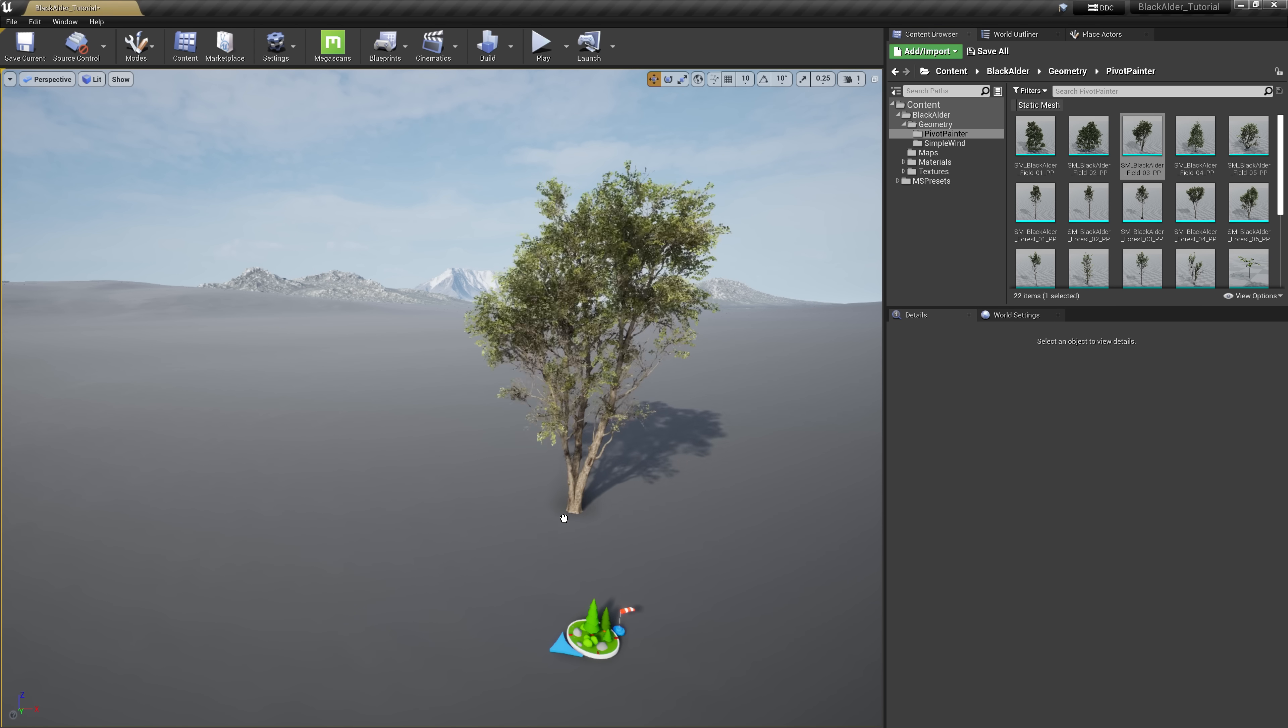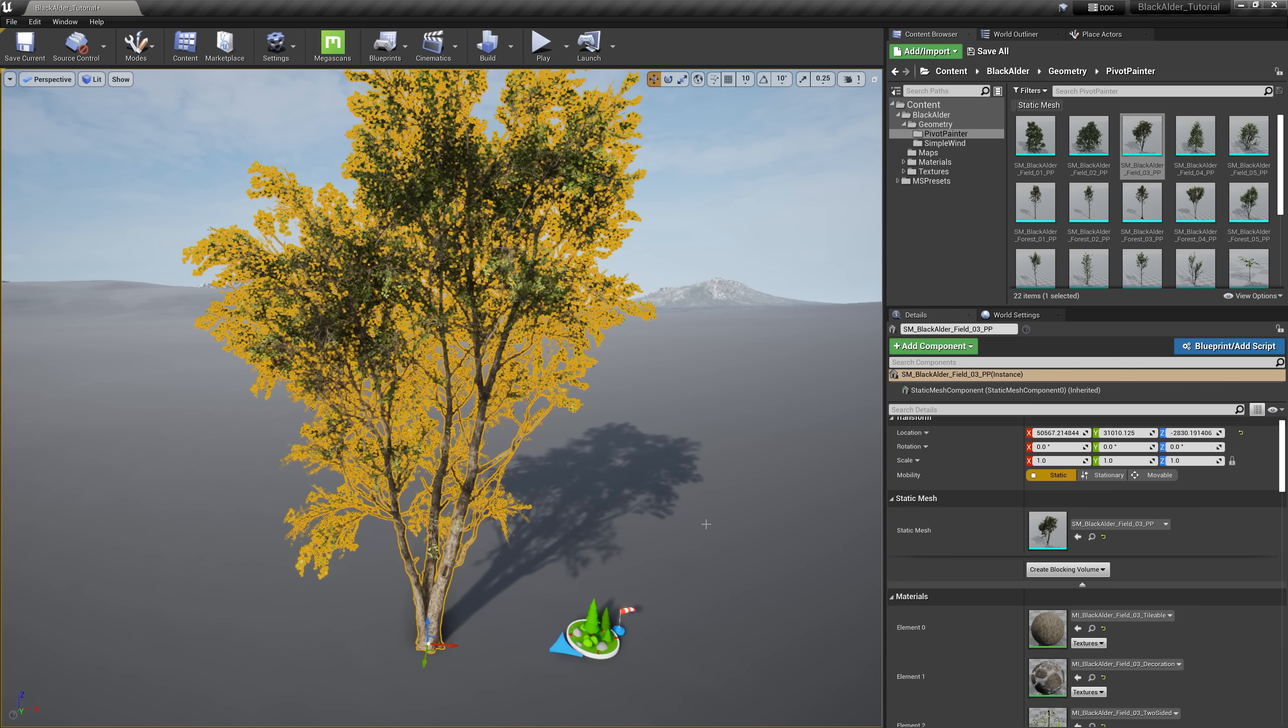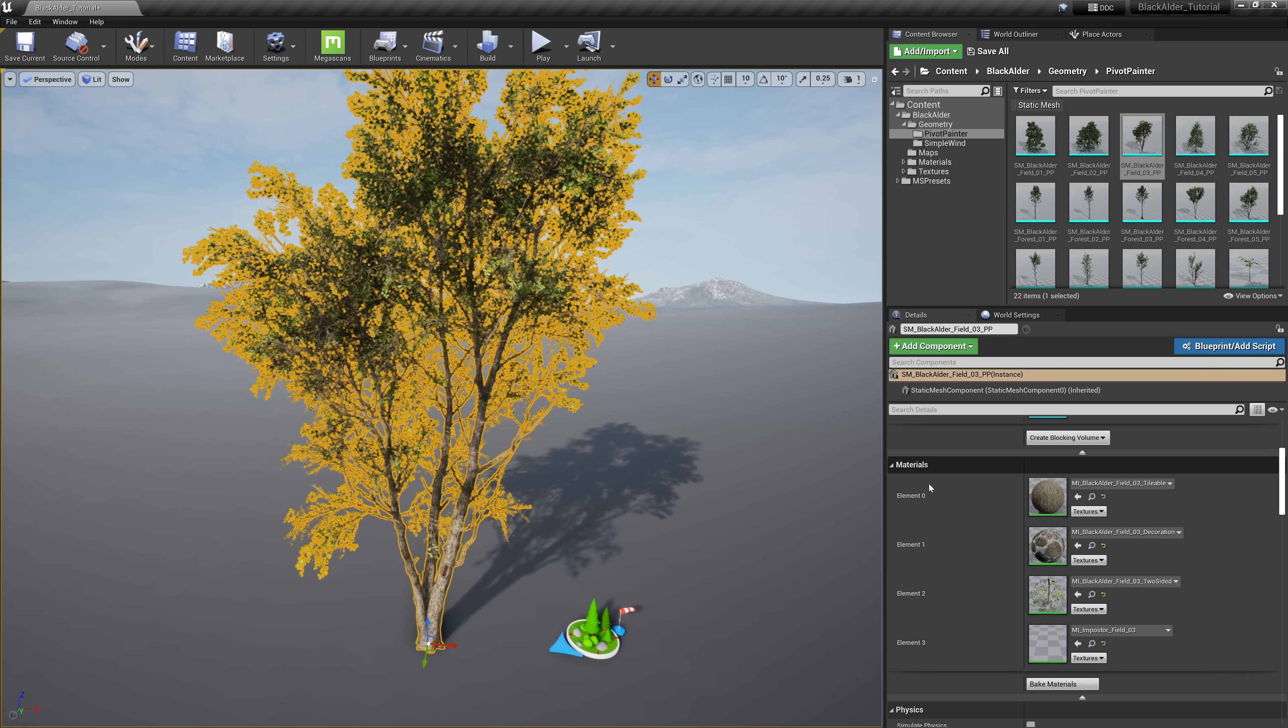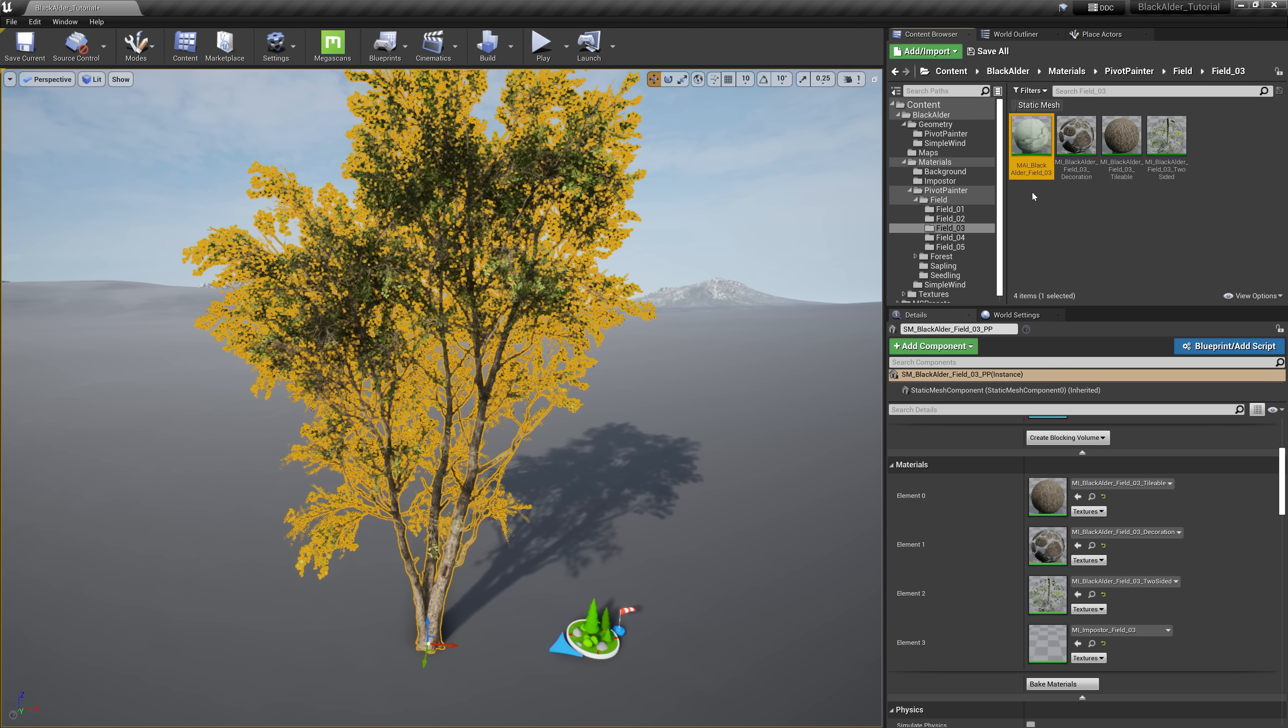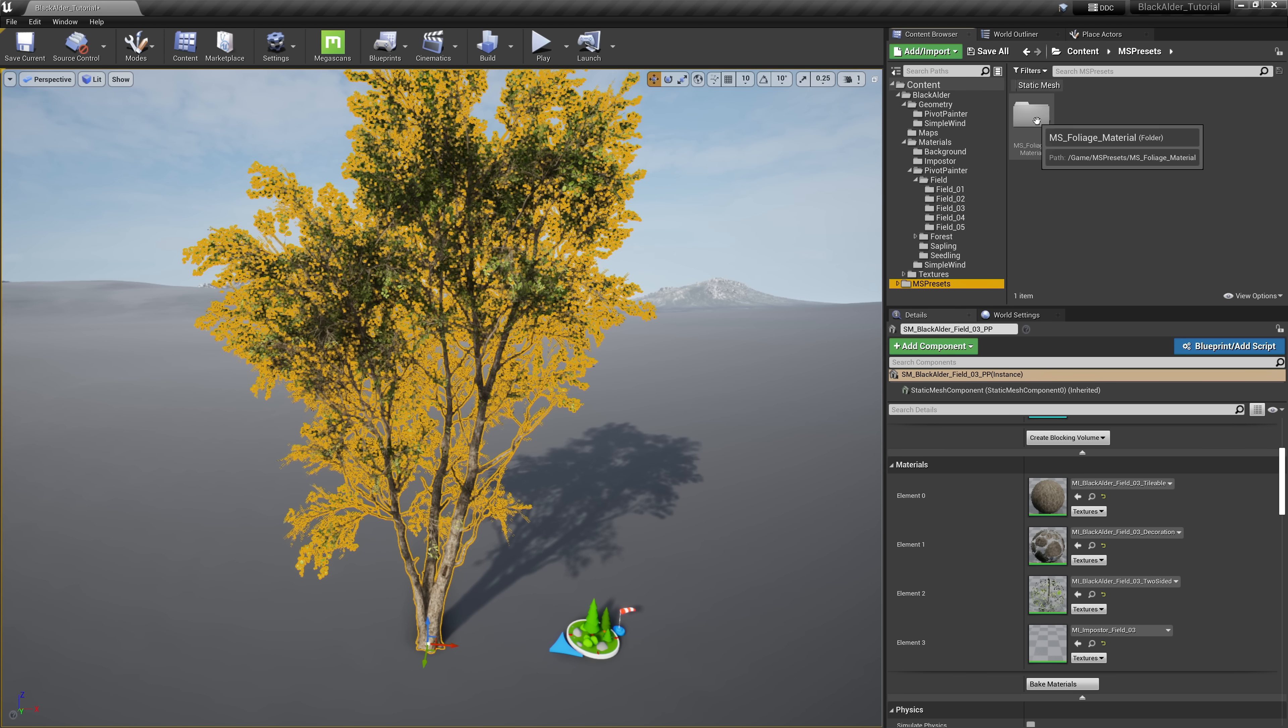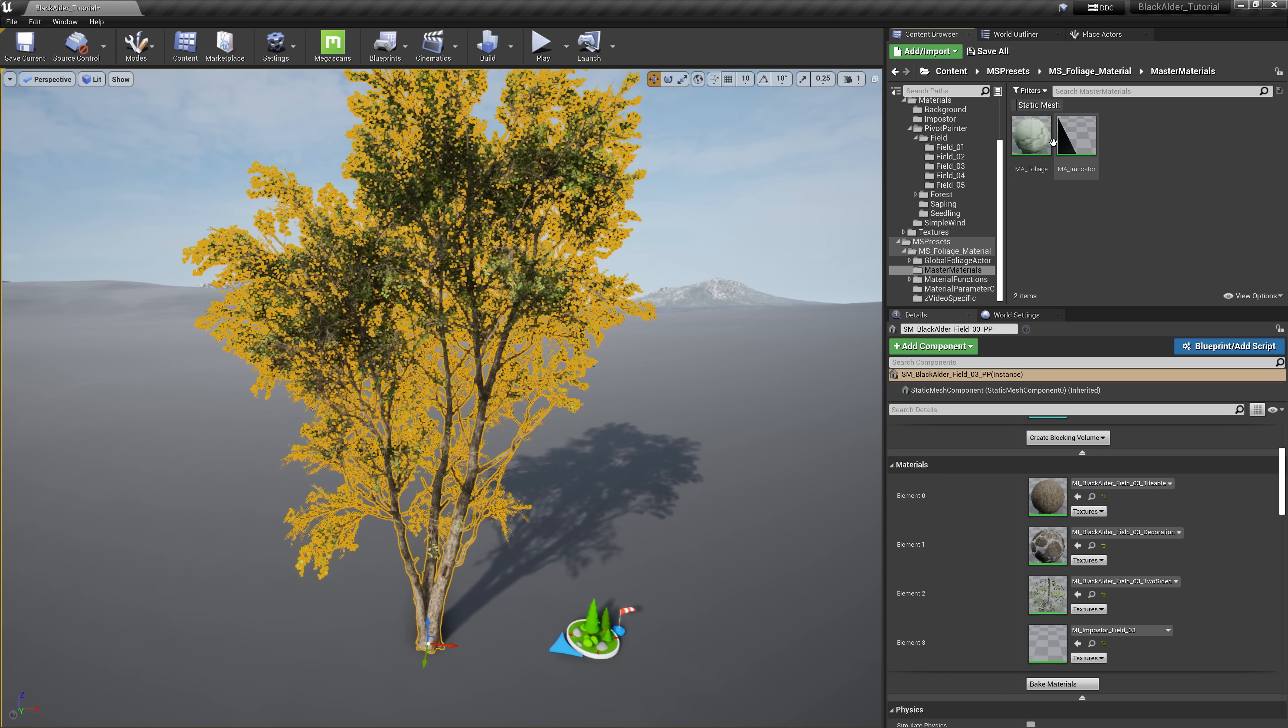Looking at the field number three tree variant, we can see that this tree is separated into different material instances. The trunk or bark material, twigs and leaves, decorations which are items like knots, broken branches, or irregularities, and lastly the imposter texture. These material instances are linked to this specific tree's master material instance within the matching folder in the content browser, and the master material instance is then linked to its parent, the foliage master material located in the presets folder.